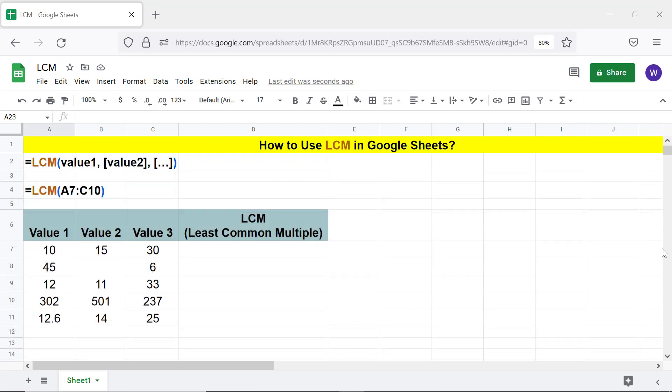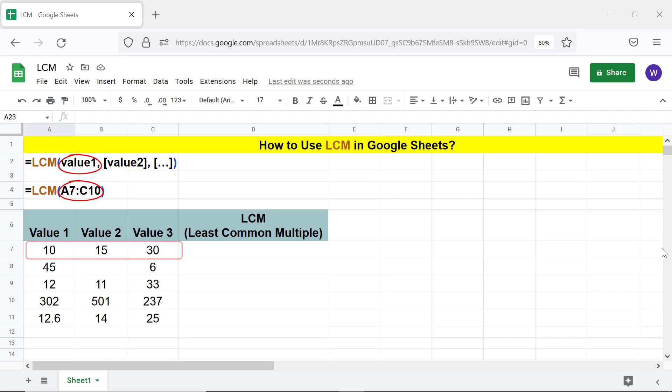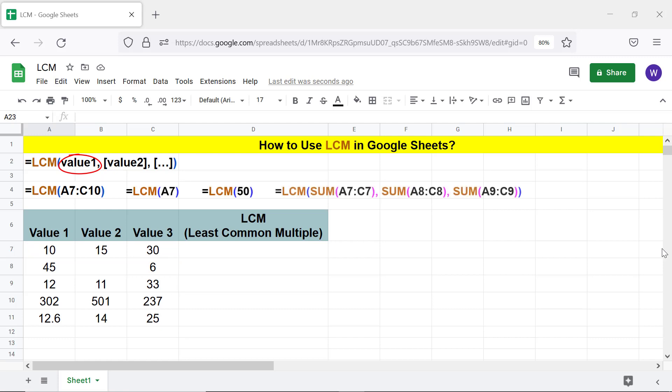Value1 is the first range. LCM considers the factors of the numbers in the range to return the least common multiple. Value1 can also be, for example, a cell address, hard-coded number, or function that returns a number.